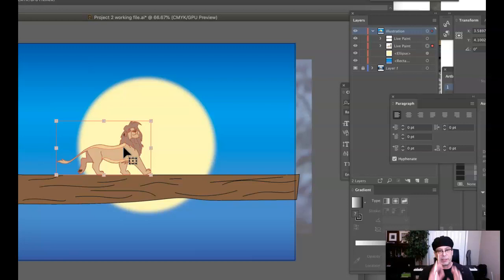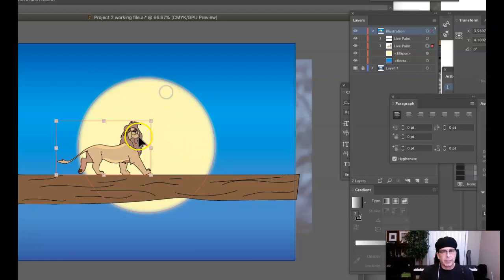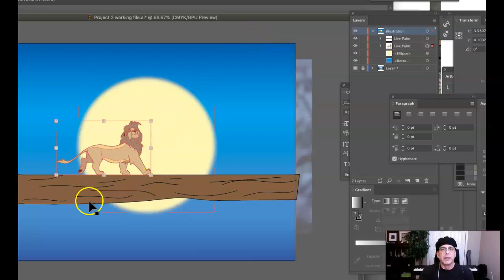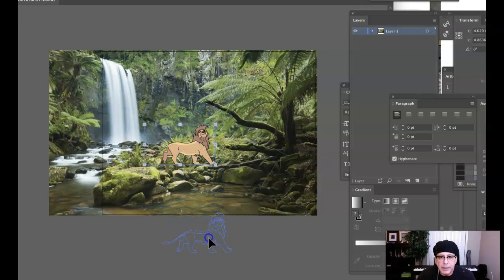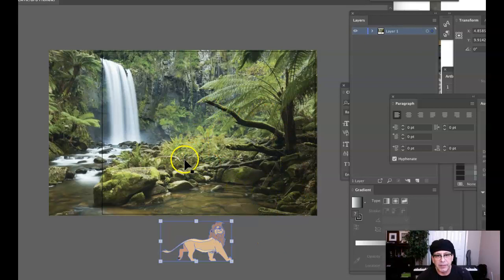So I'm going to come out here and I'm going to select the lion. I'm going to hit Command C for copy. Then I'm going to come over to my image and I'm going to hit Command V for paste. There's my lion. I'm going to bring that down here. I'm going to study my image a little bit more and I want to figure out the best place to place the image. And I think it would be really interesting to place the illustration on that branch right there.